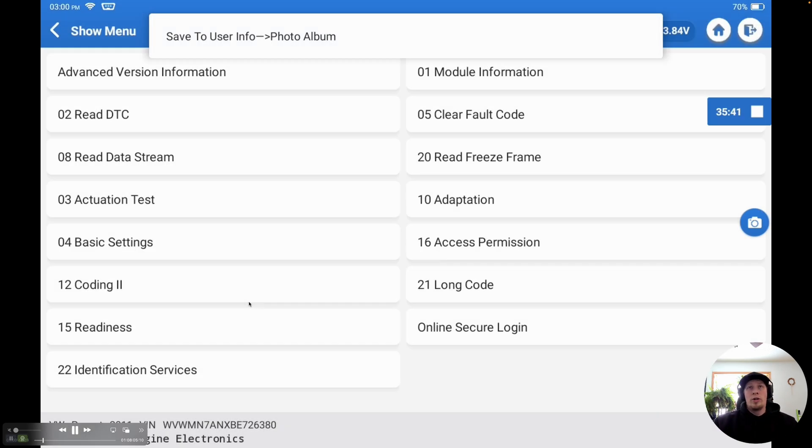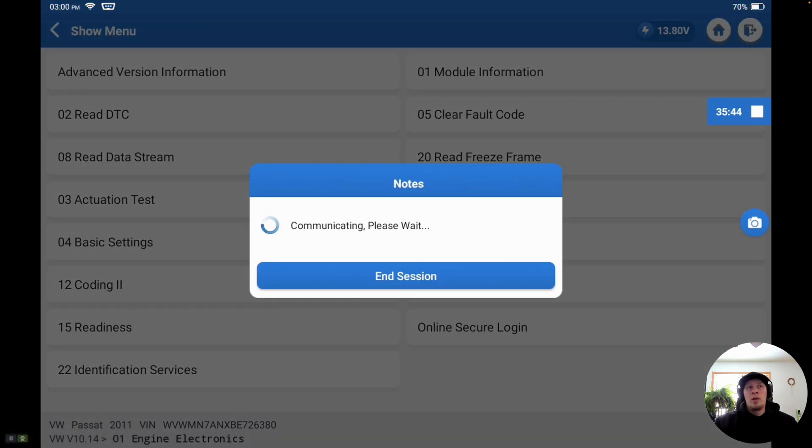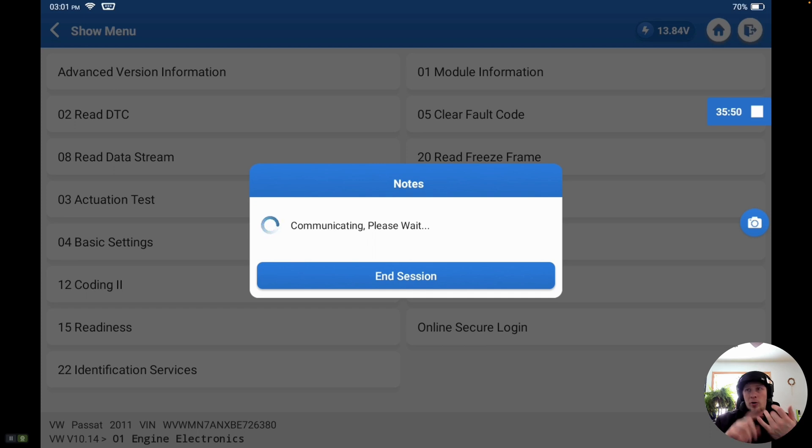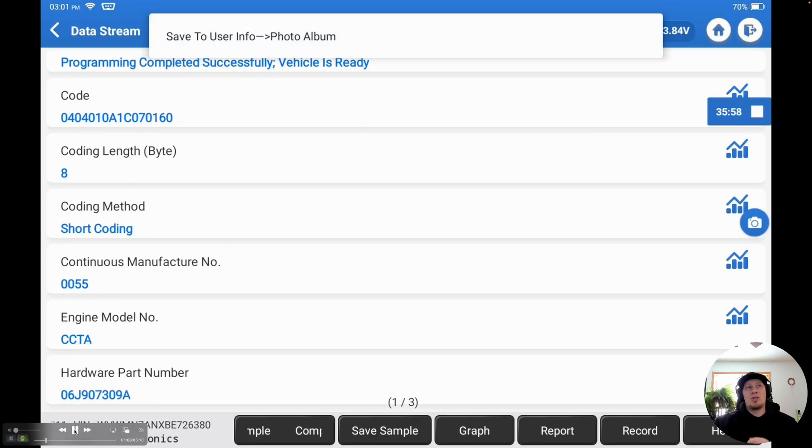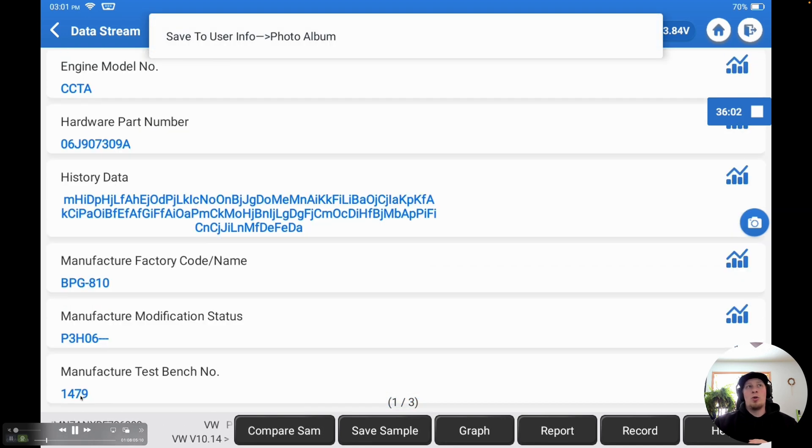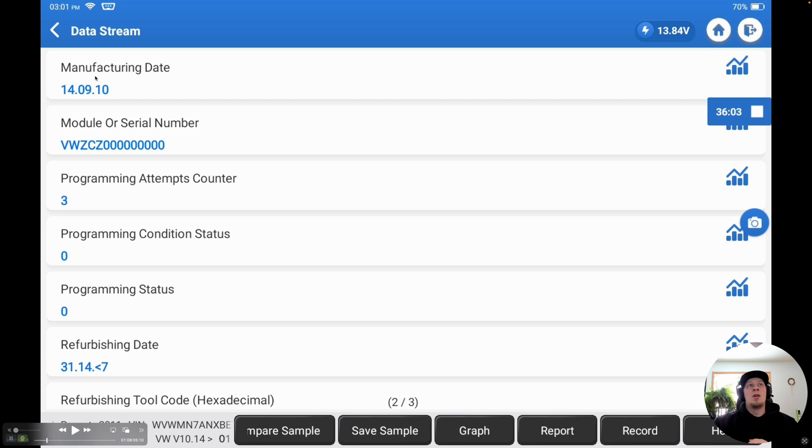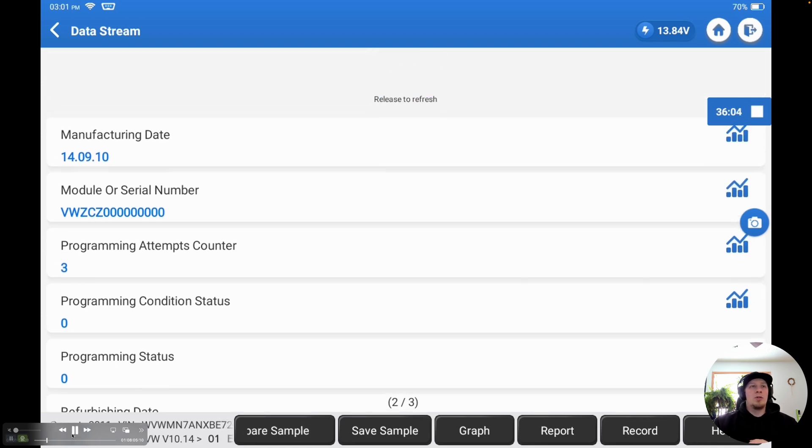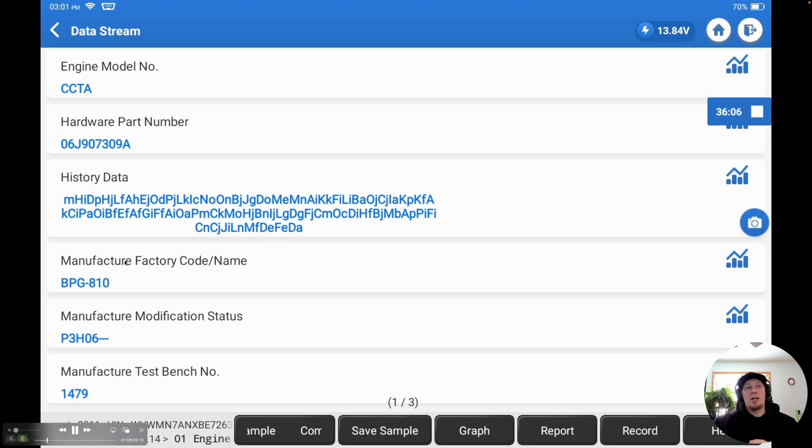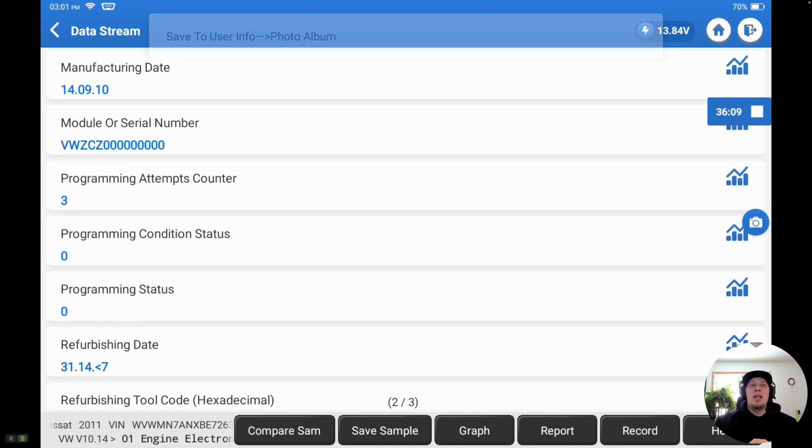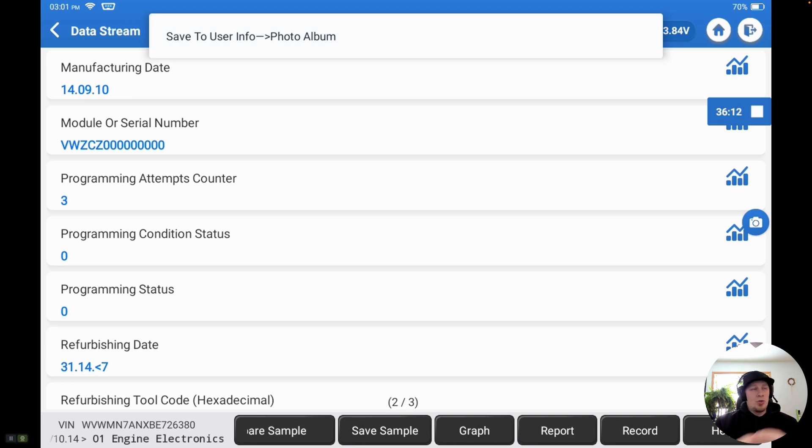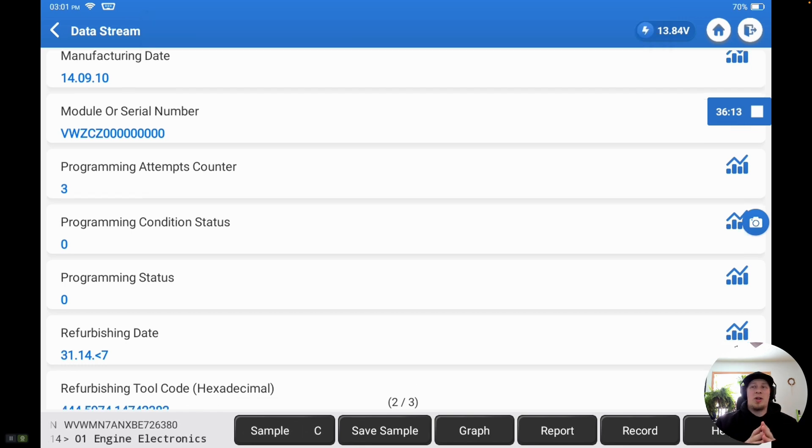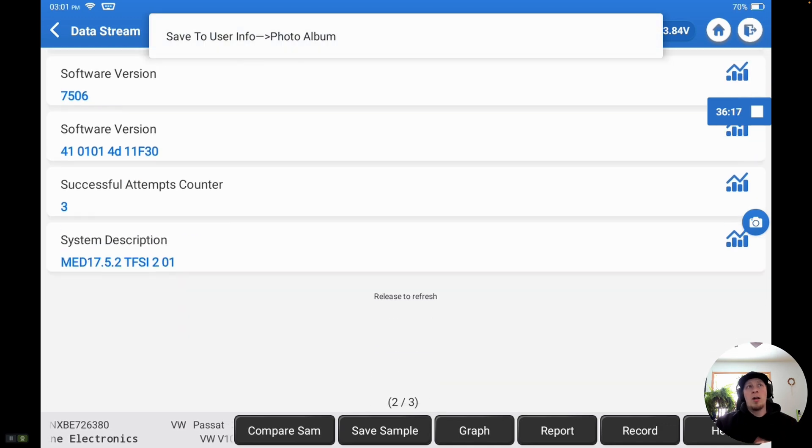We're going to go to advanced version information here. This is going to give us a little bit more robust data about specifics to the control unit itself: part number, software, version number, things of that nature. We can see programming was completed successfully on this particular module previously. It tells us which engine code we've got there, CCTA, the manufacturing date of that module, 2010, programming attempts, how often it's been programmed, and a bunch of other relevant data that's just worth backing up and saving in case we need it for some reason down the road. There's really no downside to doing this. The biggest thing about Volkswagen is backing up your coding.